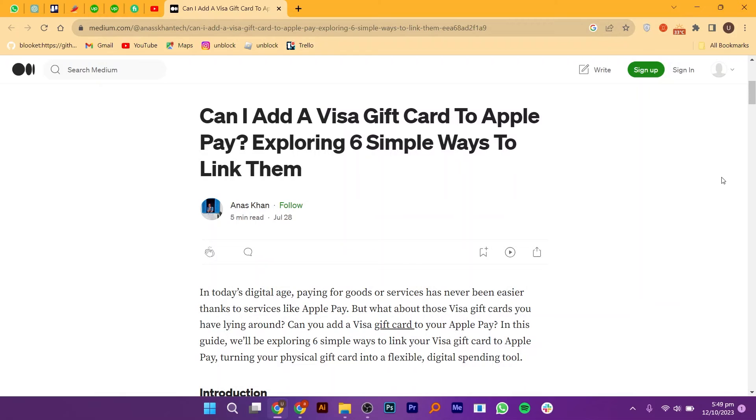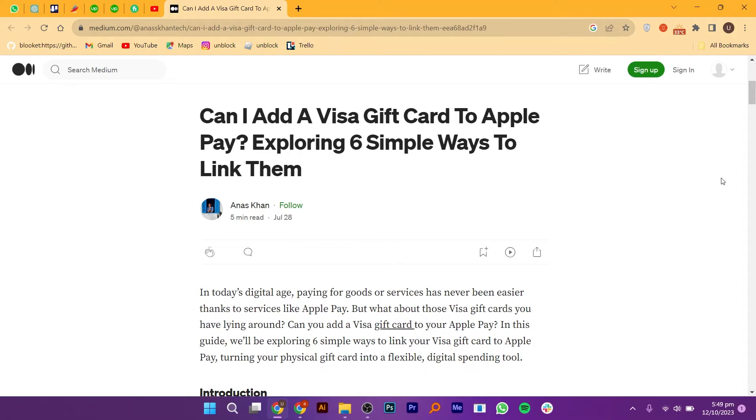Transferring money from a Visa gift card to Apple Pay is very easy. Today I'm going to show you how to do it. To transfer money, you can follow the six methods shown on your screen.